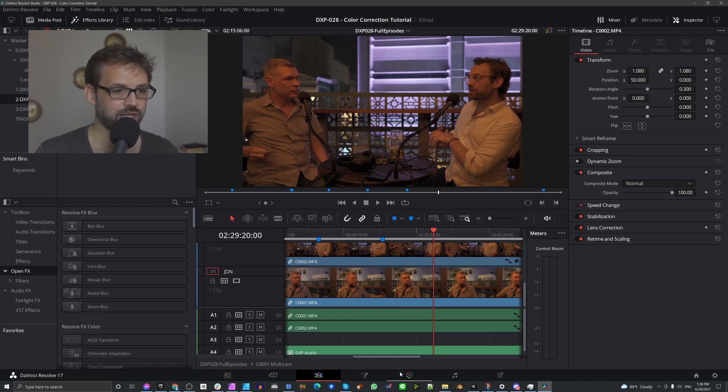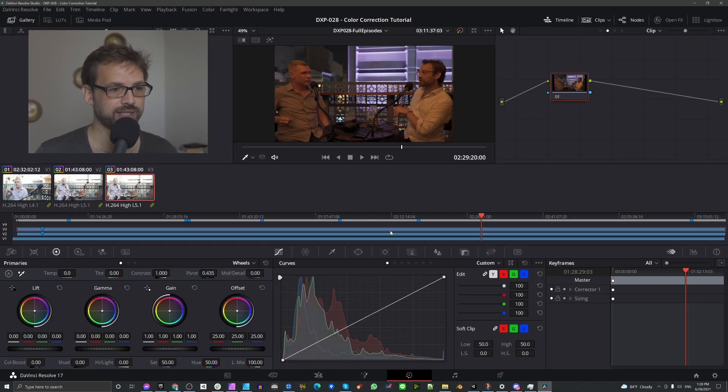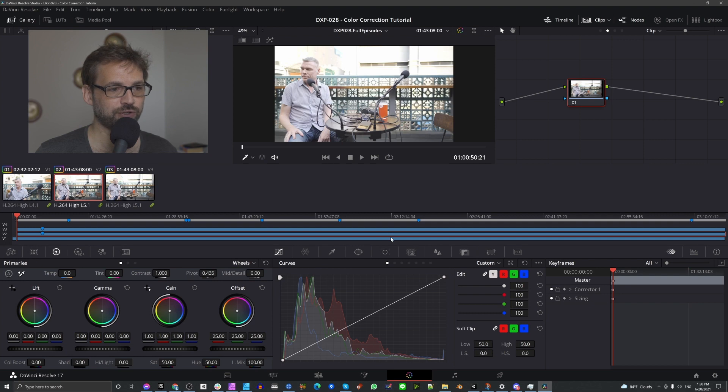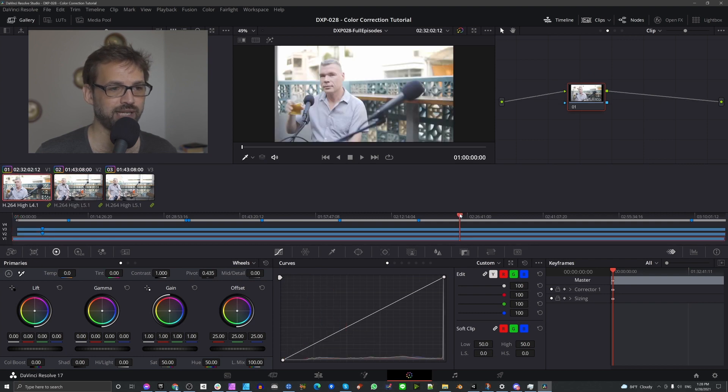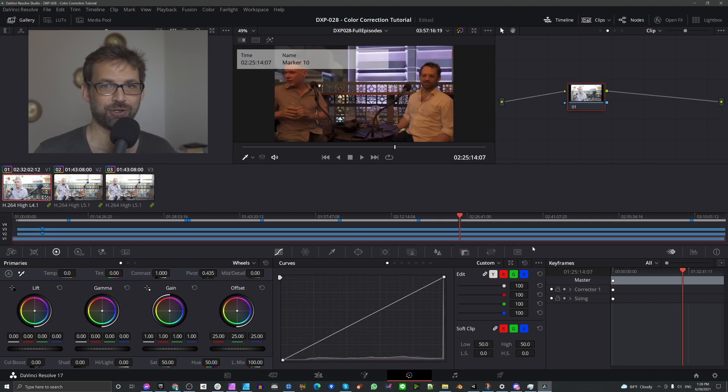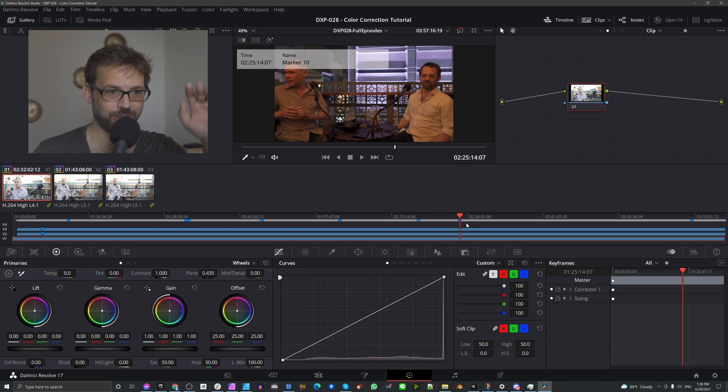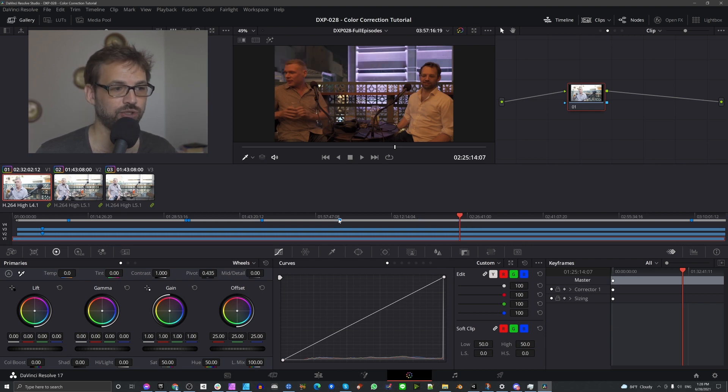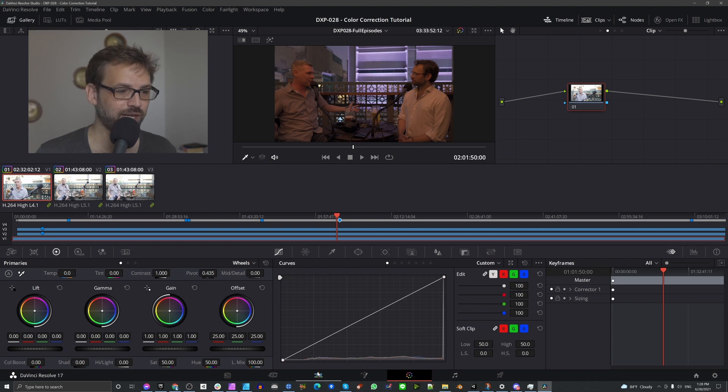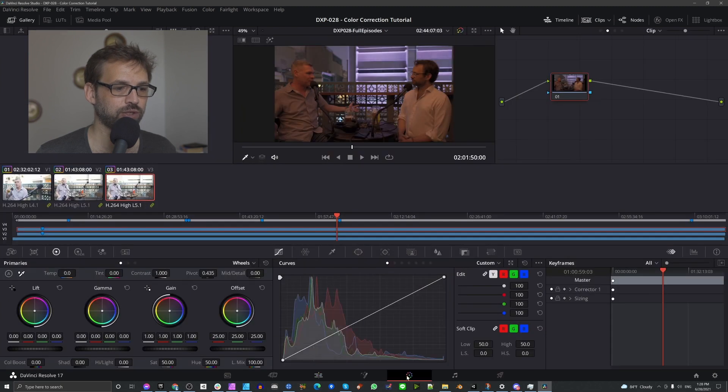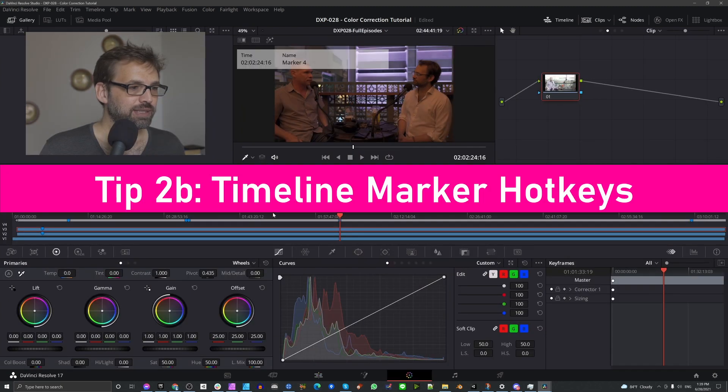But in the color pane, that's not the case. In the color pane, it doesn't matter which of your clips you have selected. If you hit M, it's going to place a marker on the timeline. You can select the markers and delete them. You cannot move them though in the color pane. You can move them in the edit pane. You can move those, but you cannot move the color pane ones.